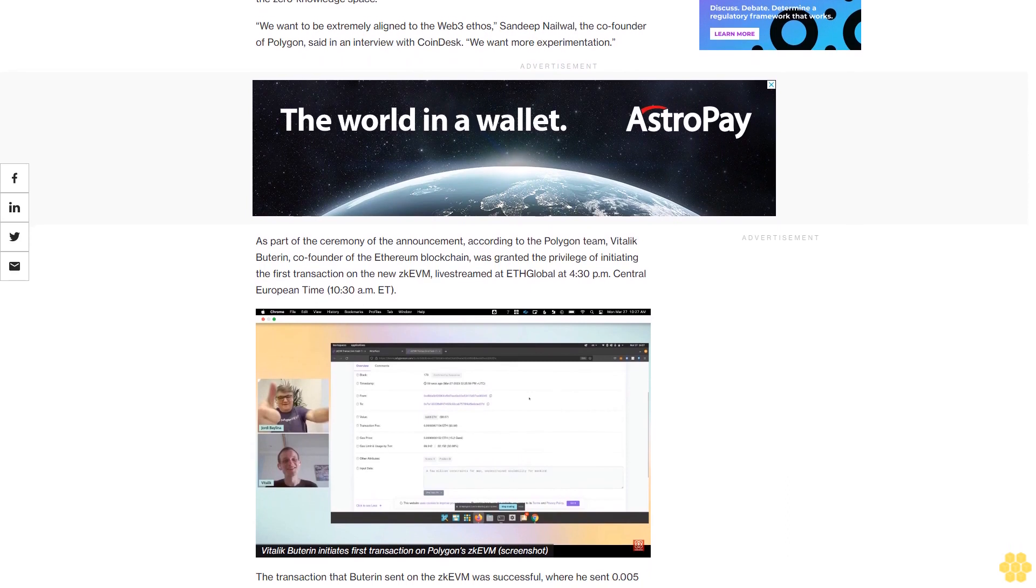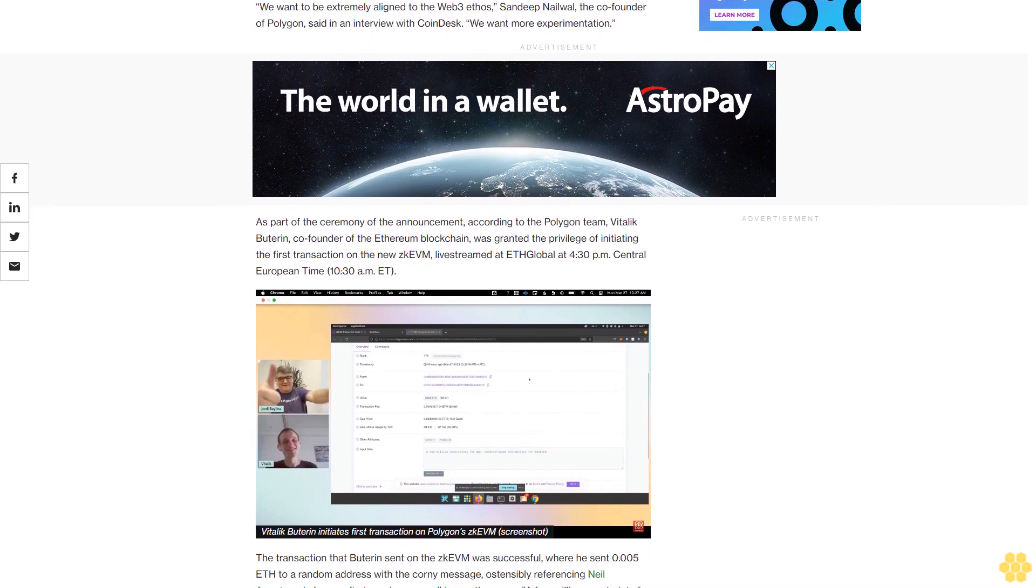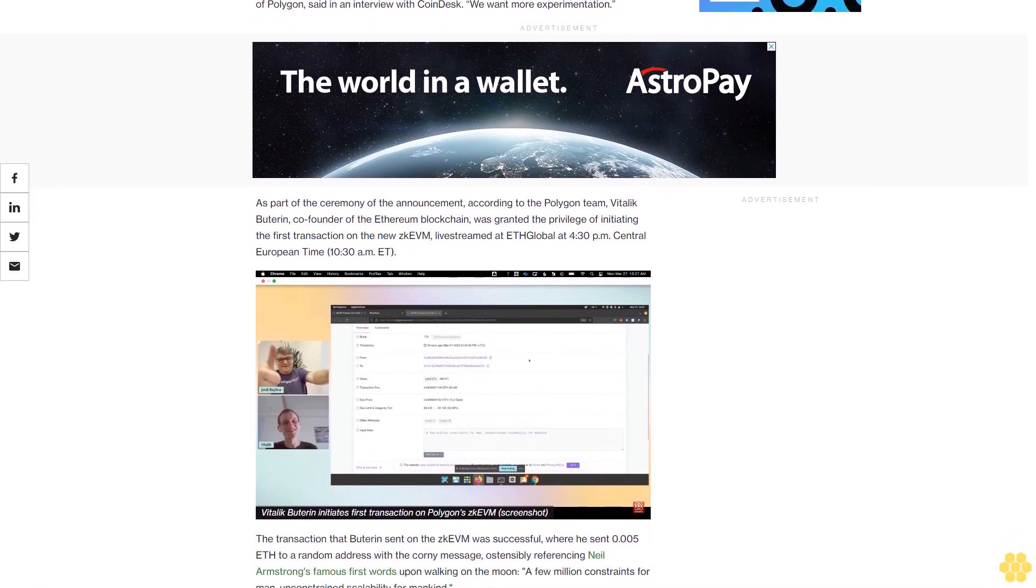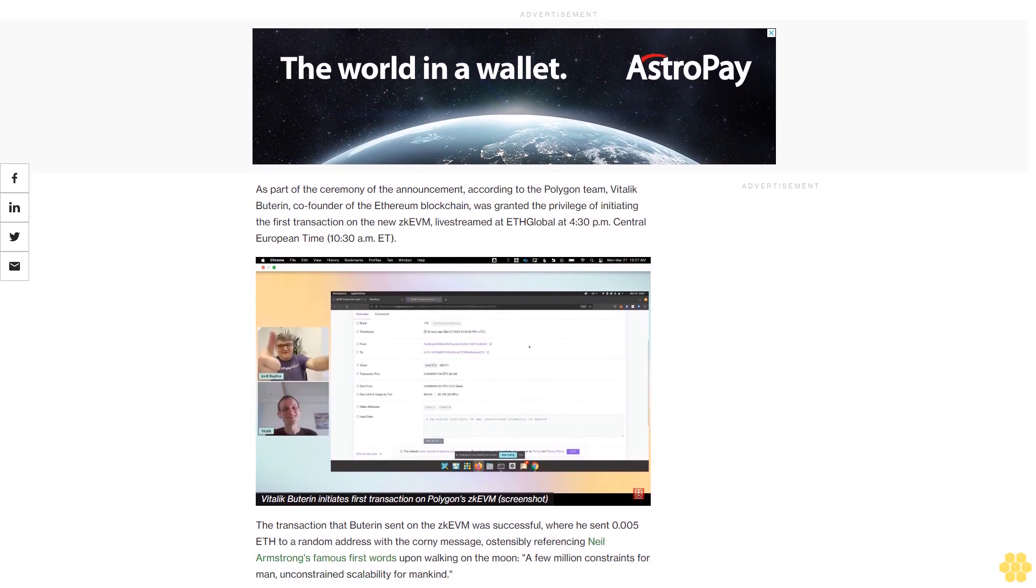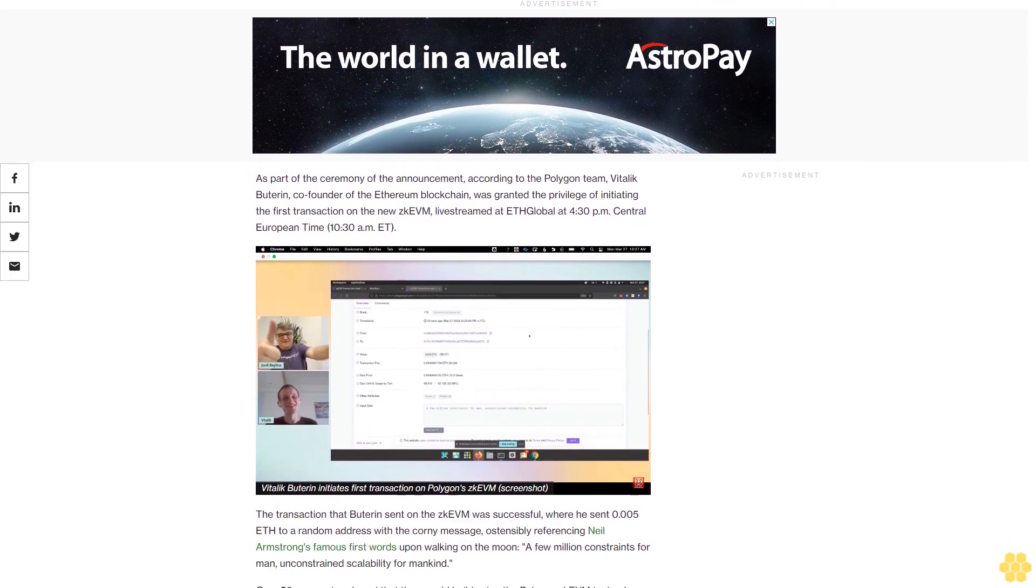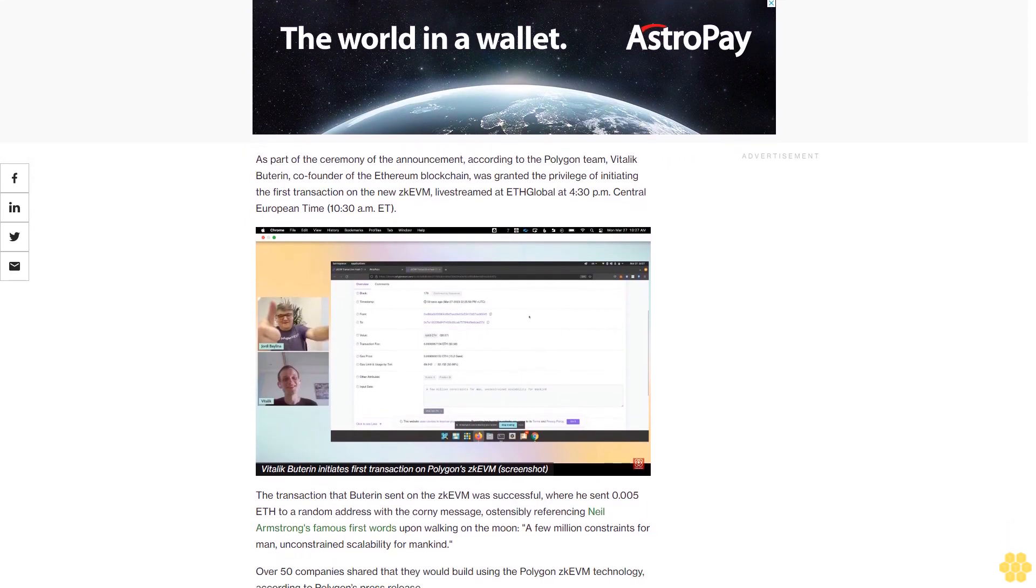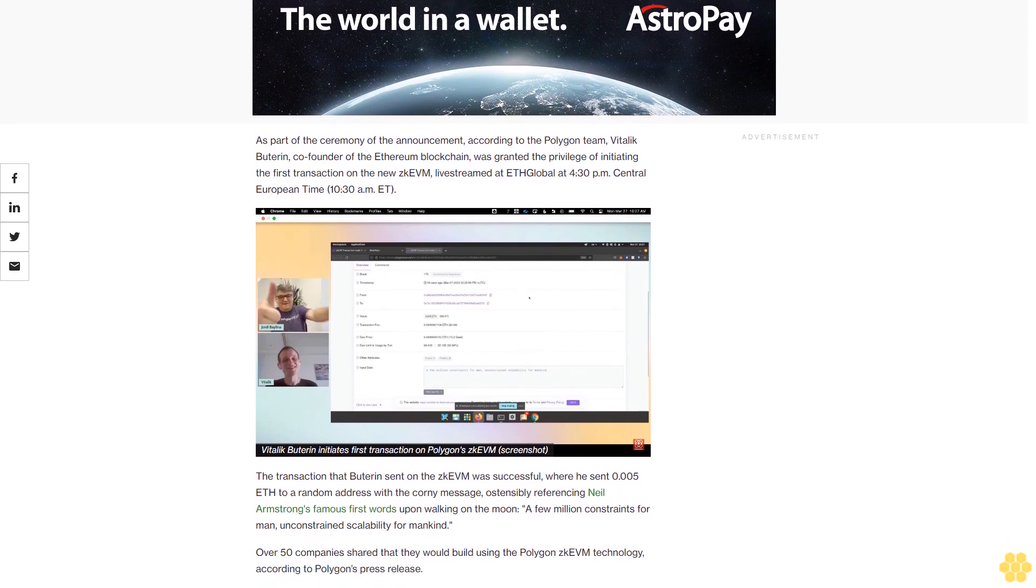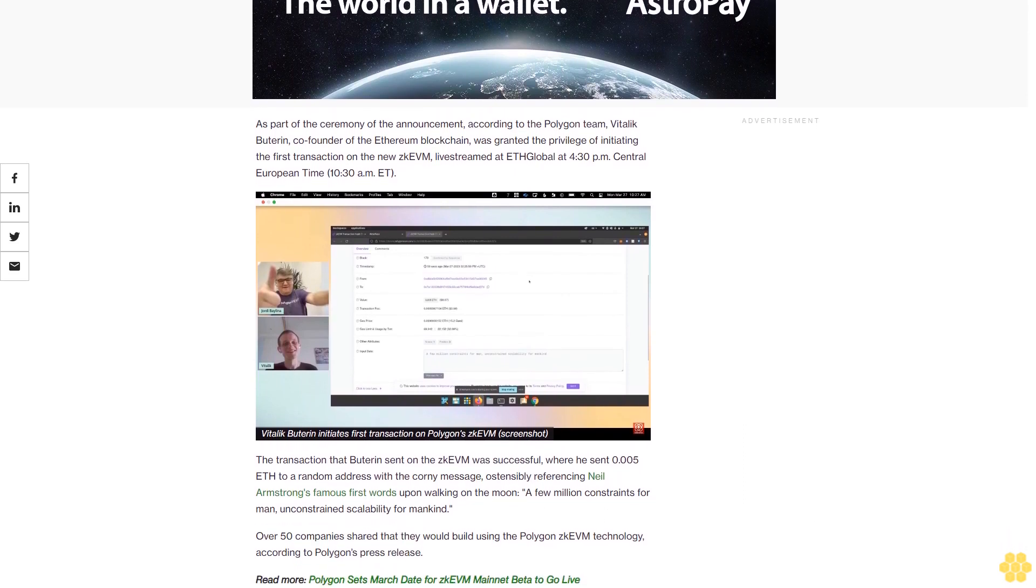The transaction that Buterin sent on the ZK EVM was successful, where he sent 0.005 ETH to a random address with the corny message ostensibly referencing Neil Armstrong's famous first words upon walking on the moon: a few million constraints for man, unconstrained scalability for mankind.